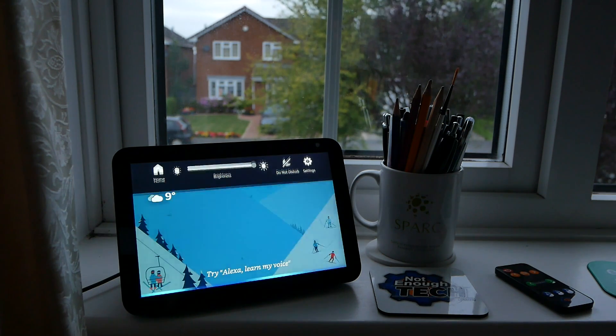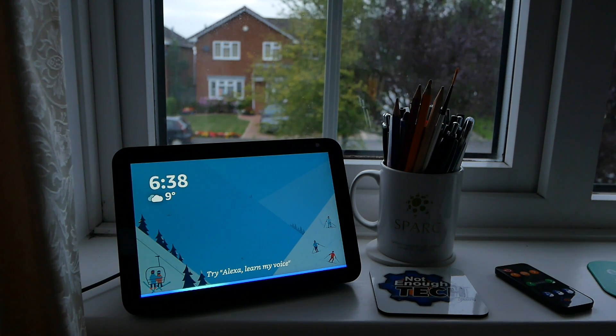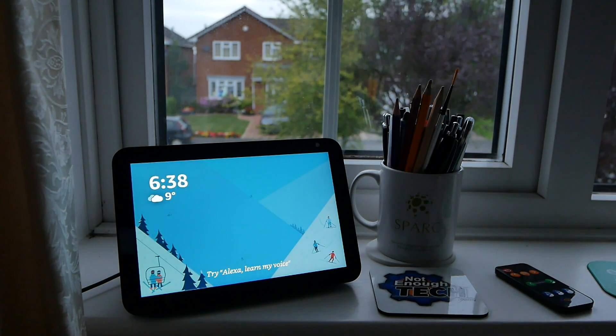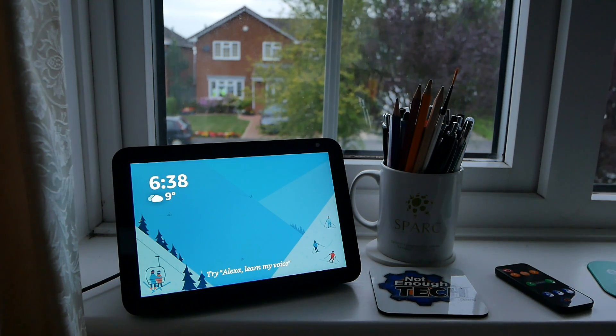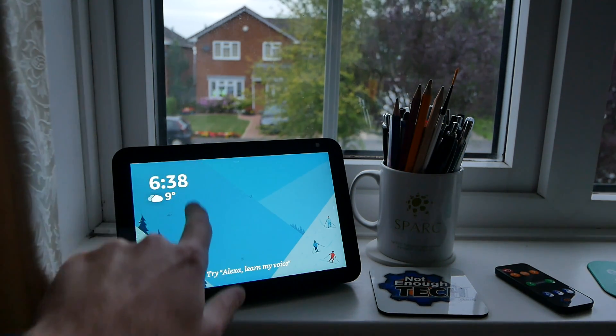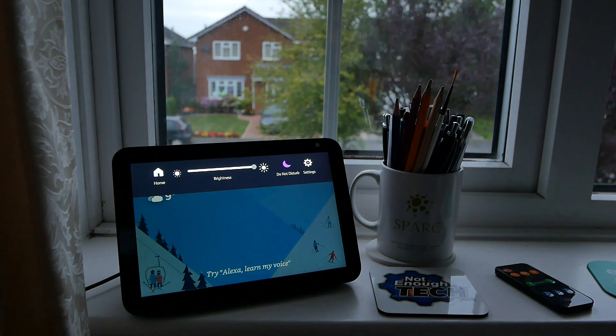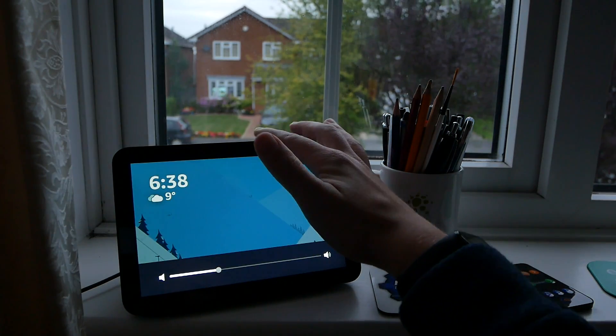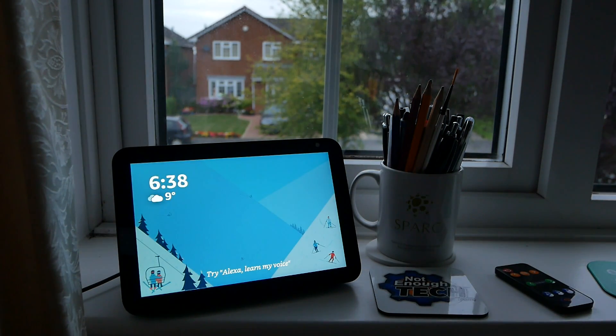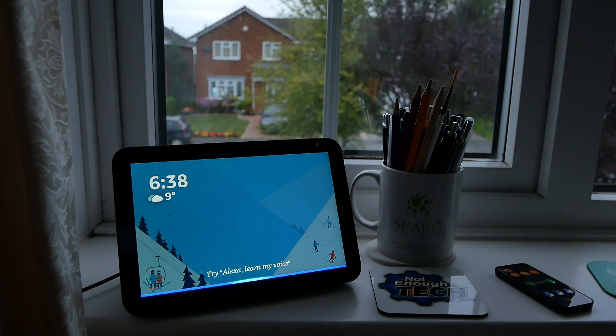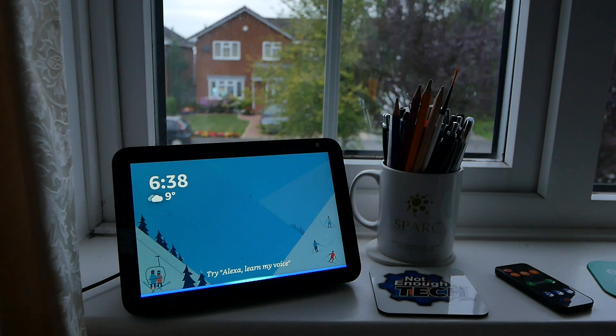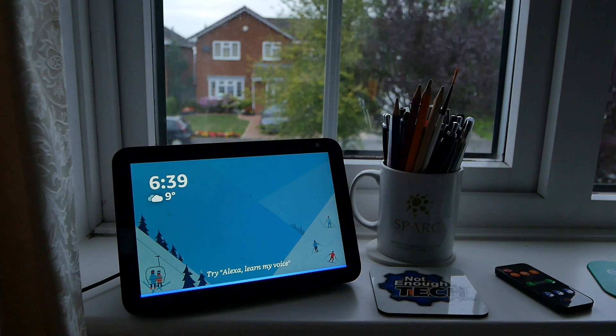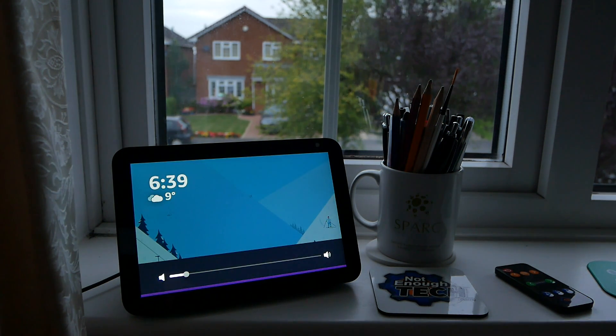Alexa, don't disturb me. Alexa, silence all echoes. All devices silent.